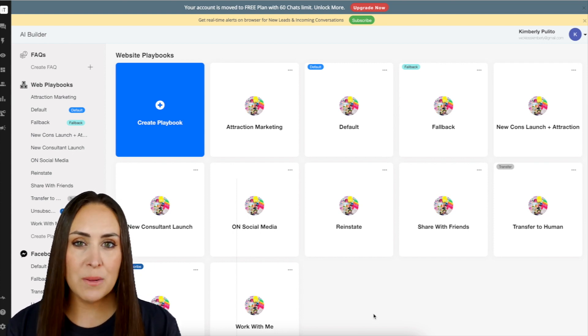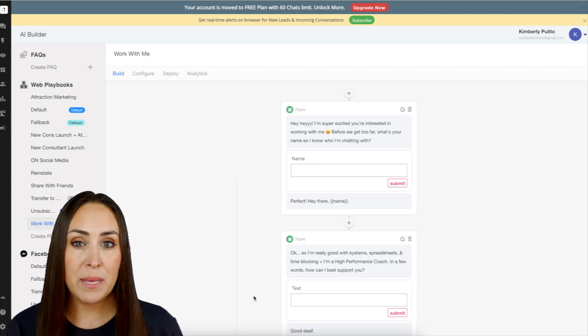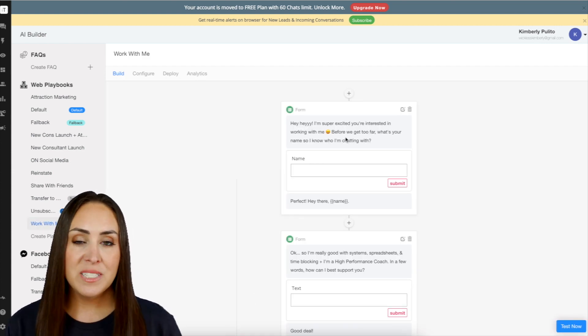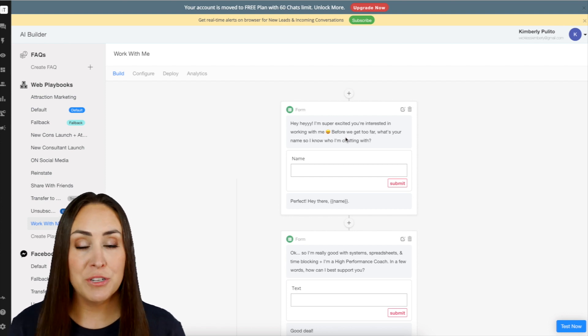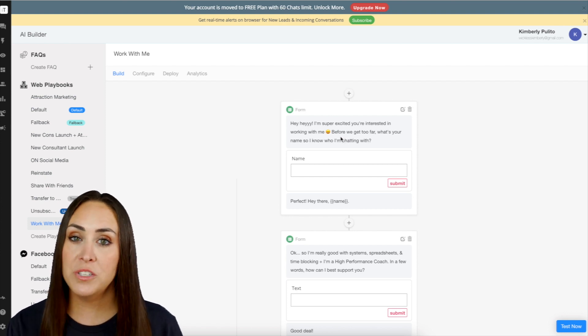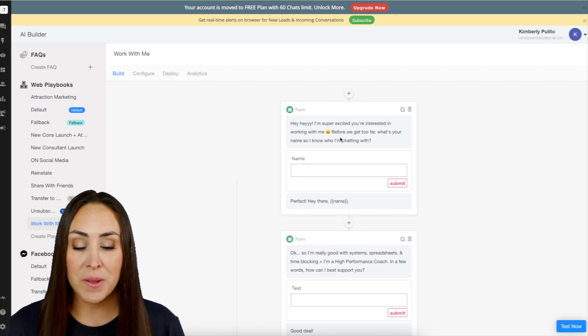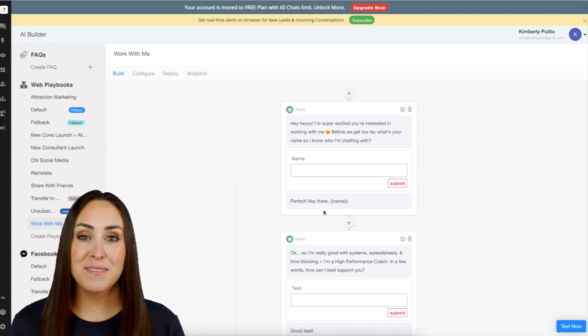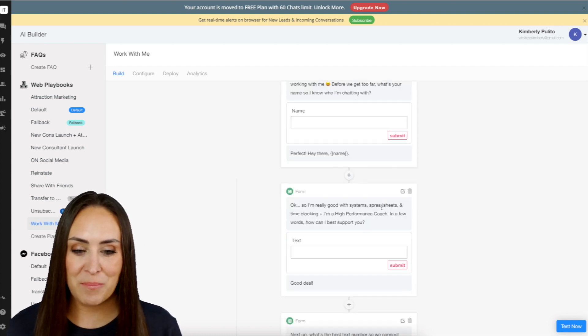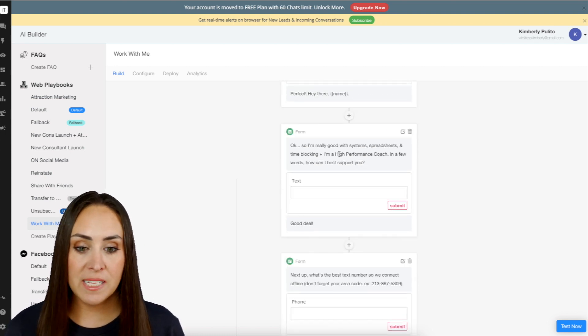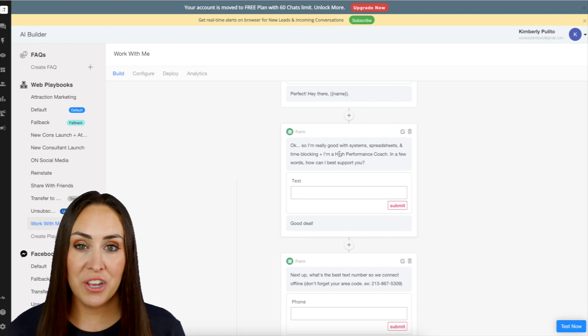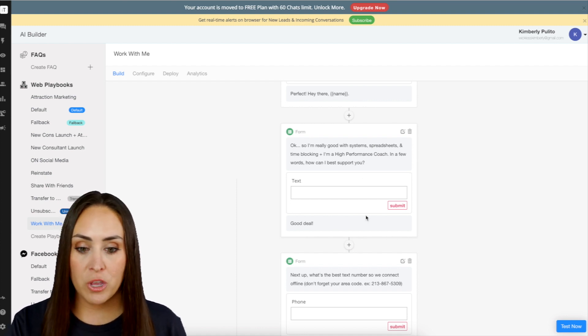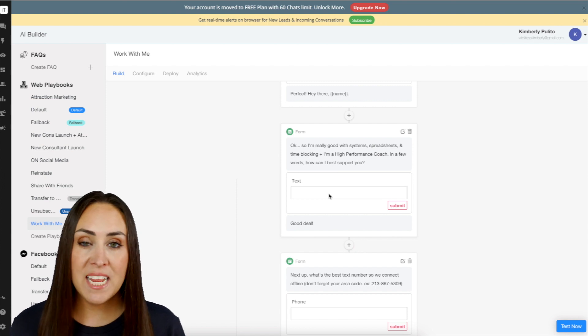Just for example, I'm going to go into the work with me playbook because I've used this one numerous times from my website. So you can see as soon as they click on it, it says, hey, I'm excited, interested in working with me before we get too far. What's your name so I know who I'm chatting with? So it's perfect. Hey there, Kimberly. Like it'll say their name, which is pretty awesome. Then it'll go ahead and send a next message. It'll say, this is what I am good at. How can I best support you? Then they can put whatever they want in here, then submit.